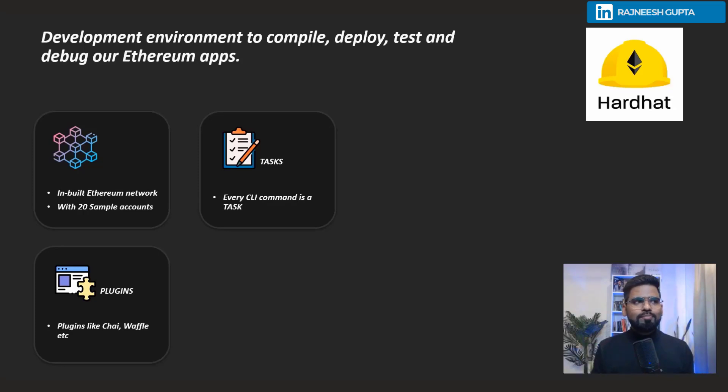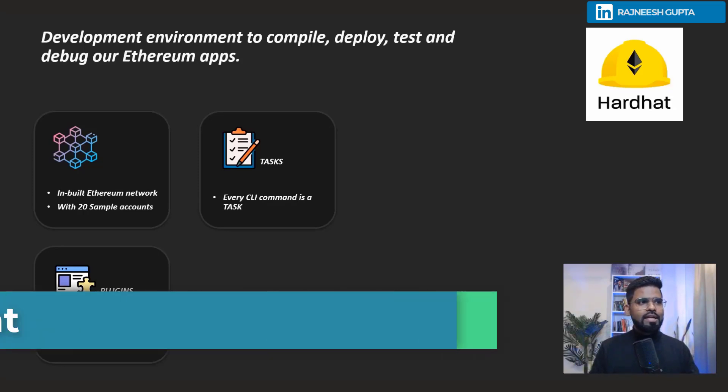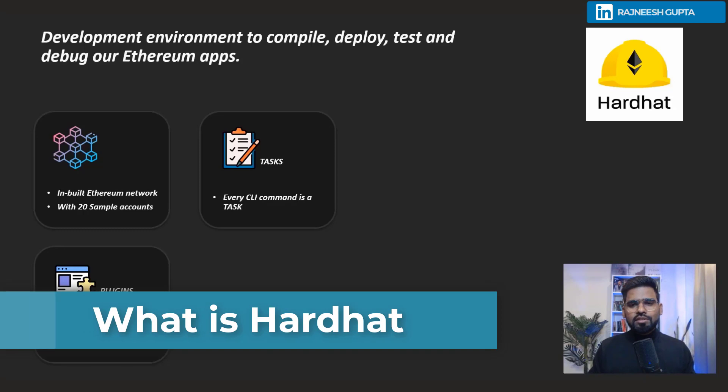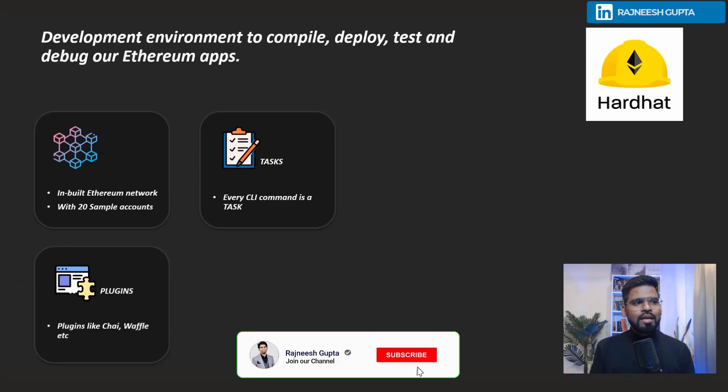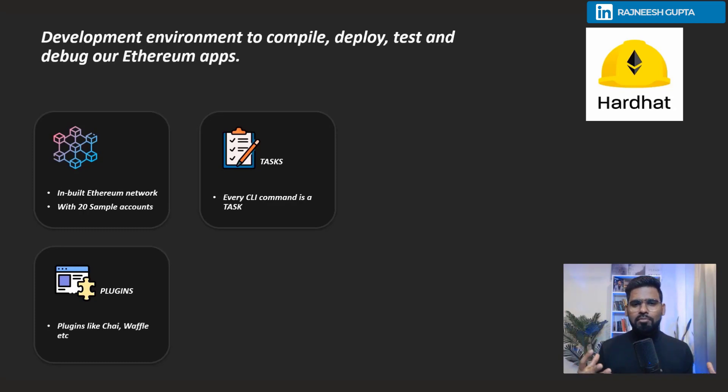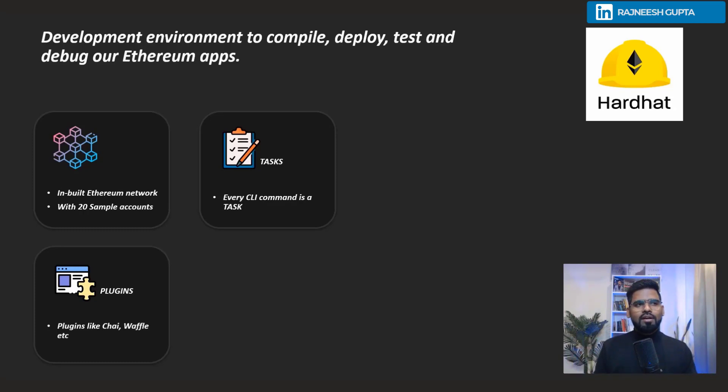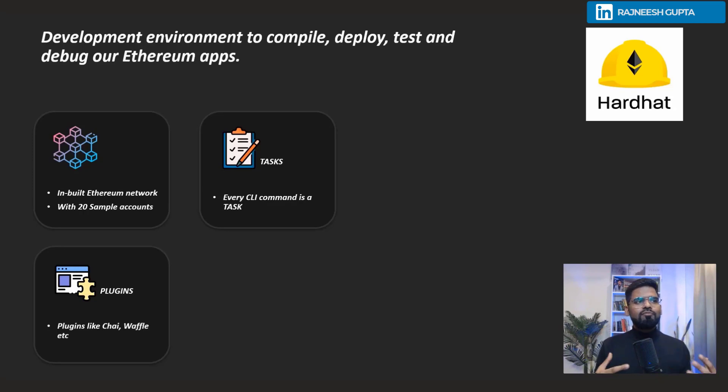Welcome back everyone. In this video we're going to learn about Hardhat. We've just learned how to deploy, configure, and understand Hardhat. Hardhat is basically a developer environment, similar to Truffle and Ganache, but Hardhat is a very advanced developer environment.